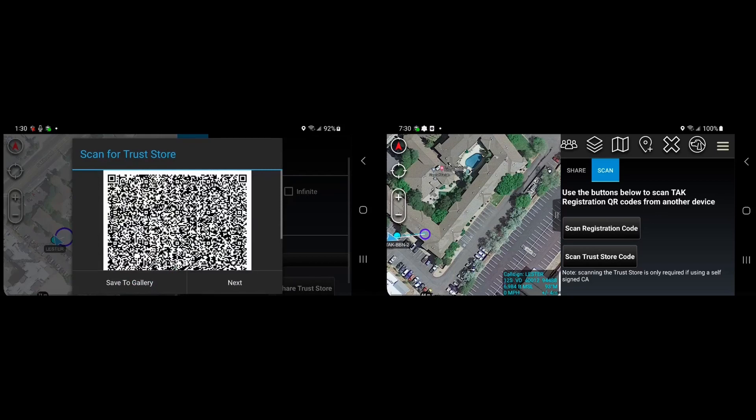And you'll see that there is a next button at the bottom. This is because a typical trust store won't fit all that data within a single QR code. It often takes two or three QR codes to accommodate all that data.